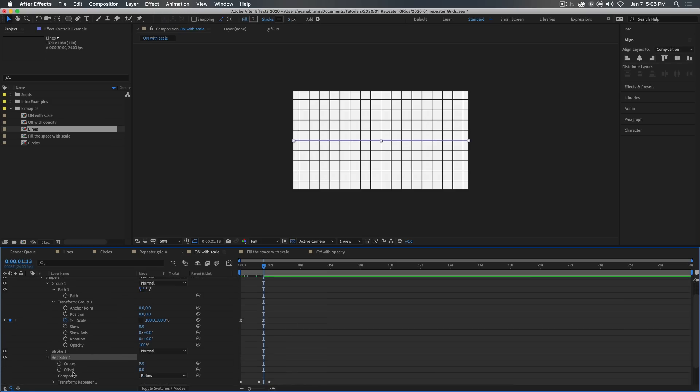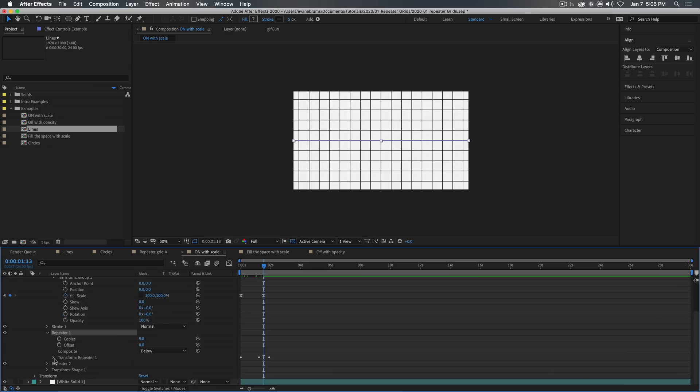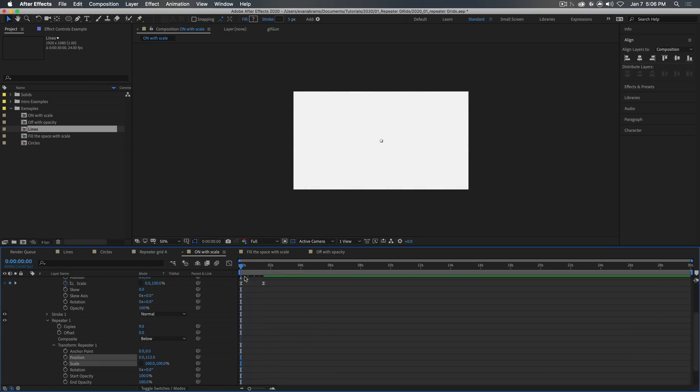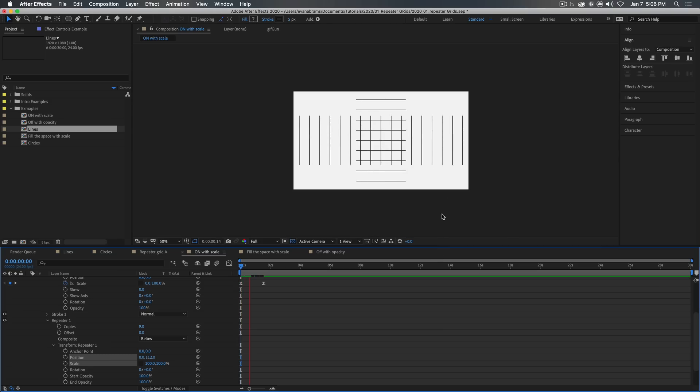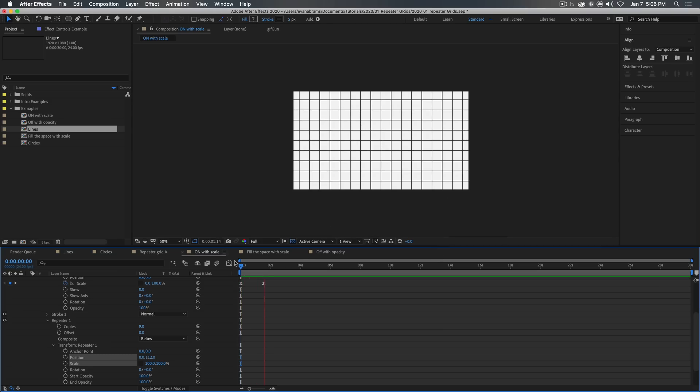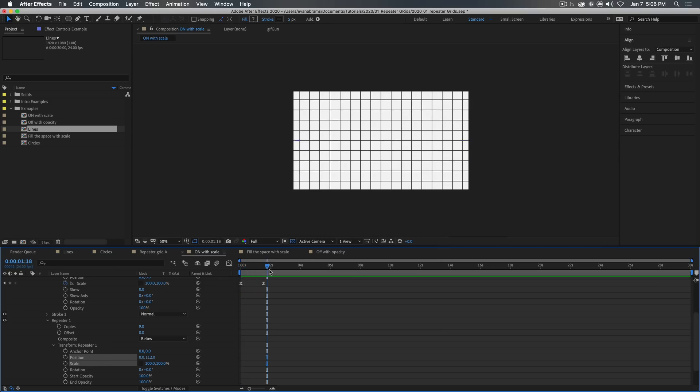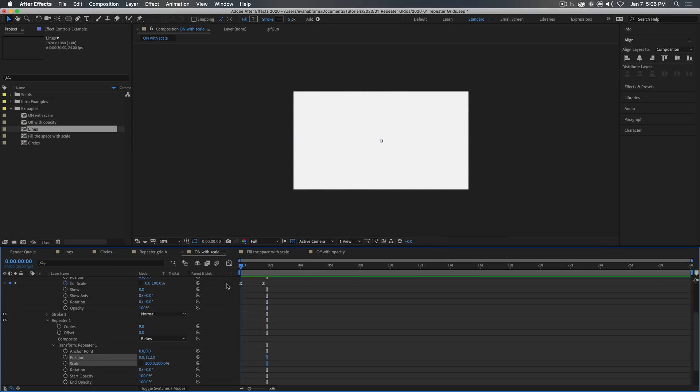So if we weren't also animating something about this first repeater, this scale and position, which I'll remove now, it would just look like this. This very boring, bland, unpleasant.